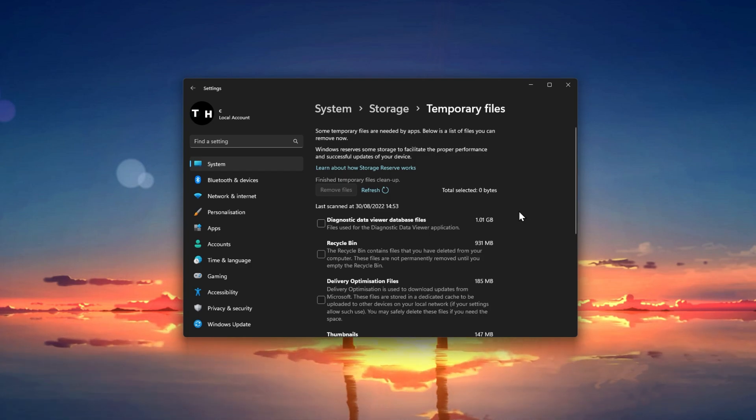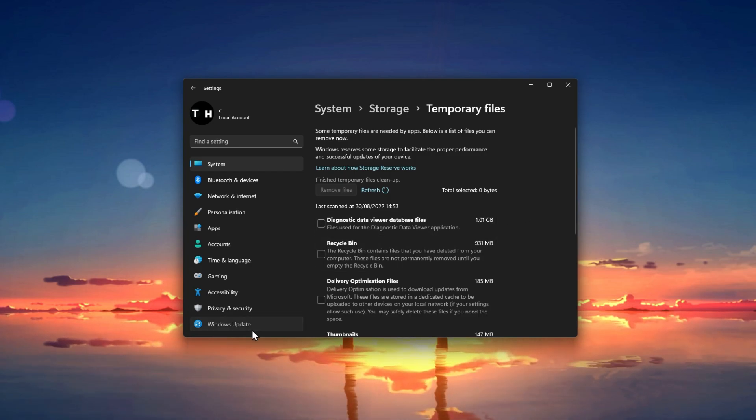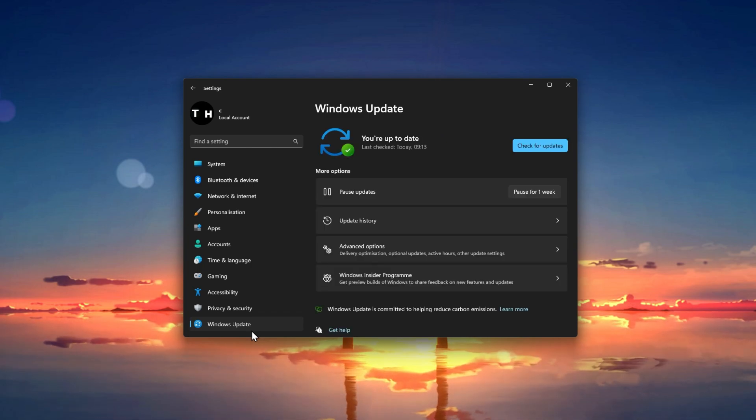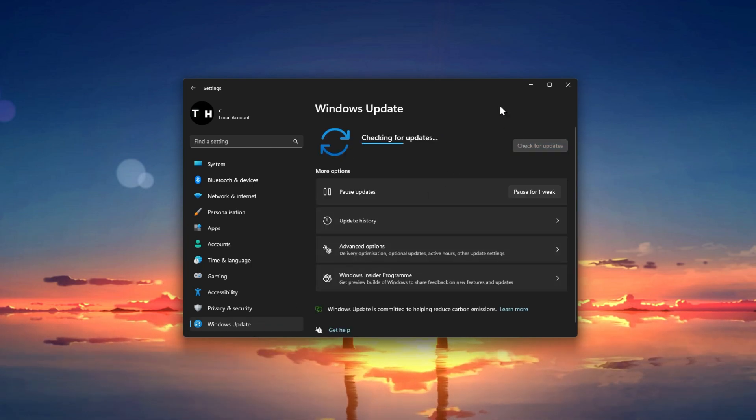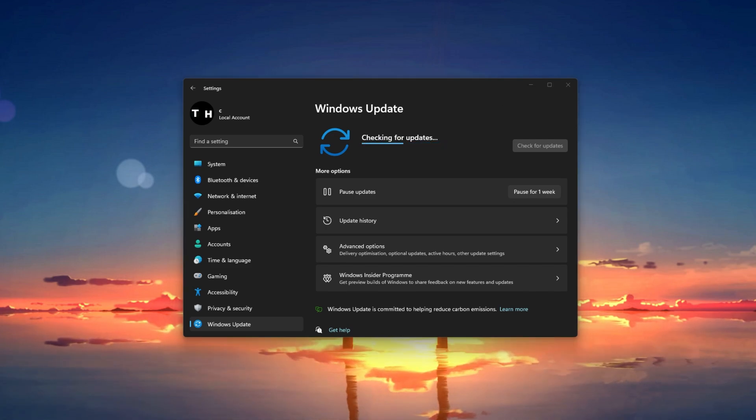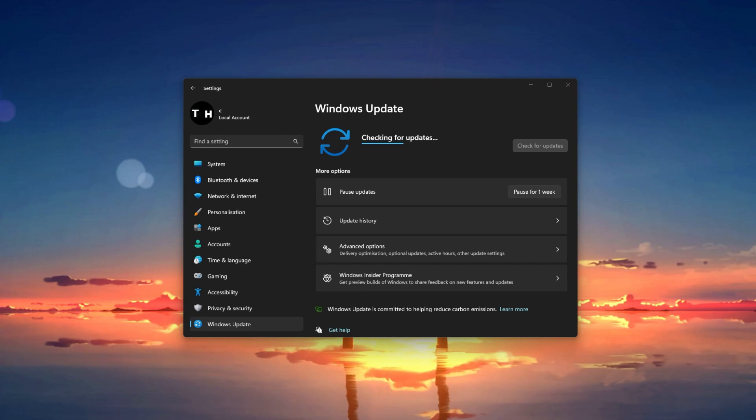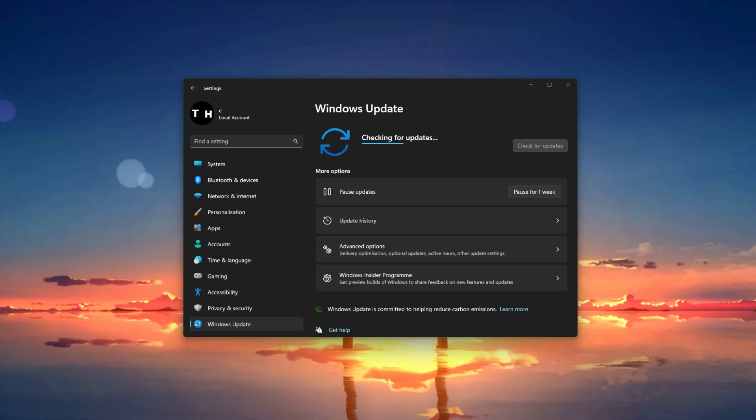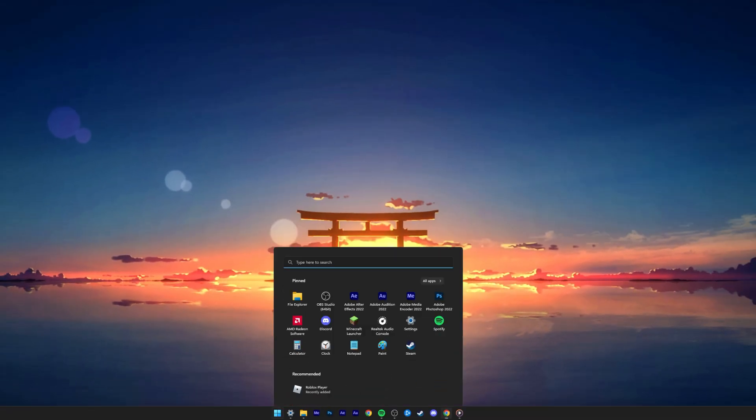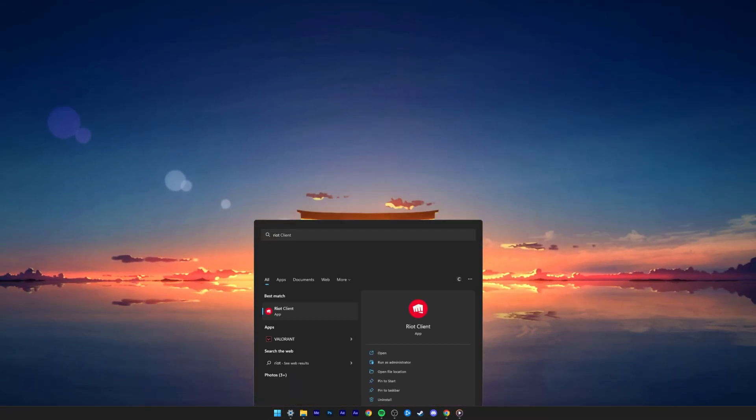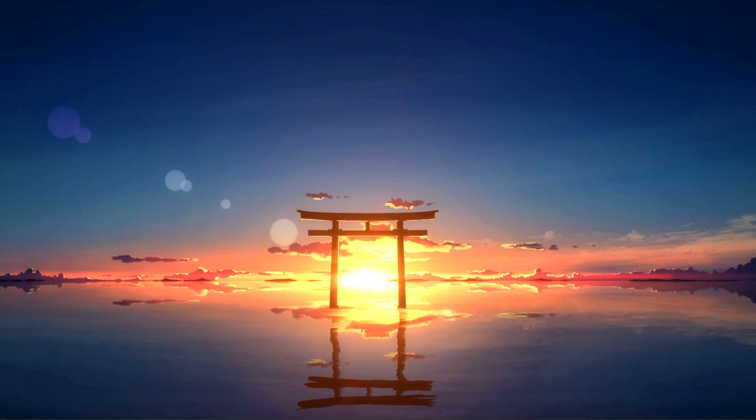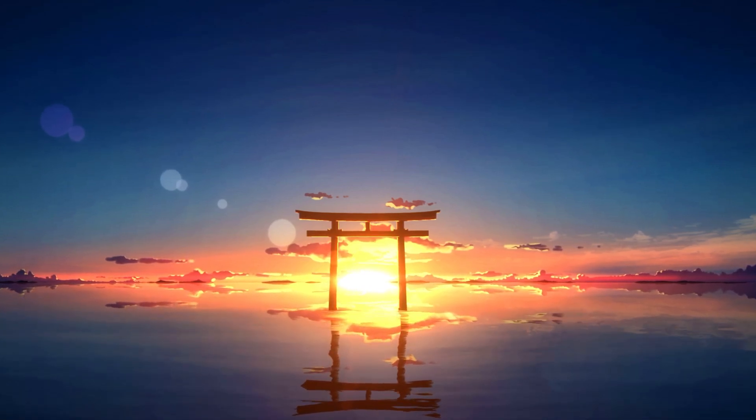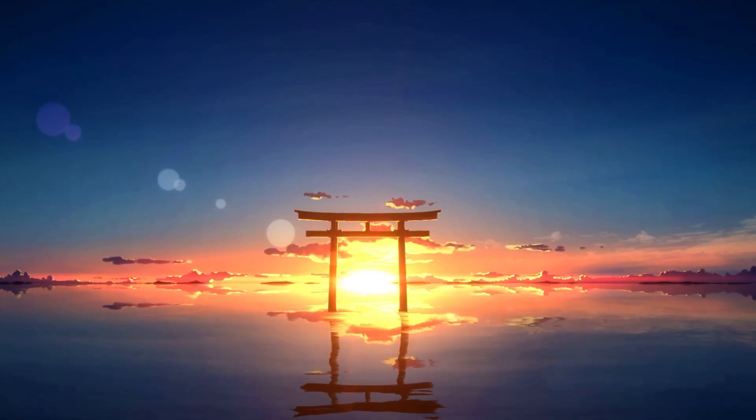After deleting your temporary files, you should also make sure that you're running the latest Windows version. In the Windows Update section, click on Check for Updates and proceed to download the latest update before restarting your PC. You can then reopen your Riot client and reinstall any missing files before launching Valorant to see if this fixed your installation problem.